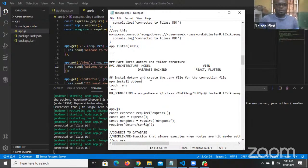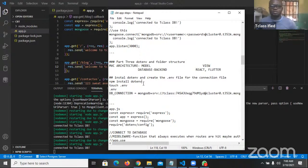So Part 3 is what we are looking at. We're going to be starting with installing dotenv — the module known as dotenv.